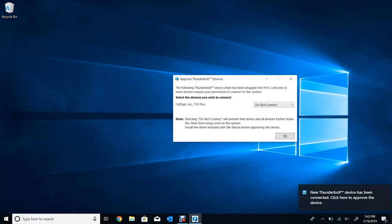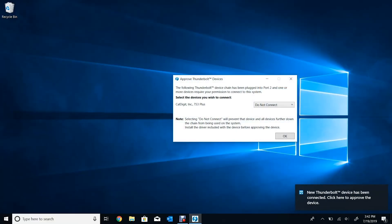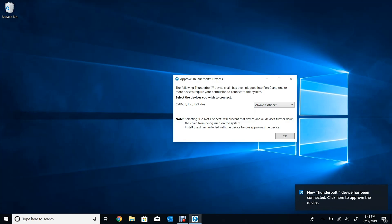Most computers that come pre-loaded with a Windows 10 operating system have a built-in security system so as not to allow just any Thunderbolt 3 connection to your computer. The first time you connect your Thunderbolt 3 dock, you should see a pop-up window asking if you'd like to allow this dock to connect. Simply click on the Always Allow option and this will automatically accept any incoming connections from the dock and pass them on to your computer.